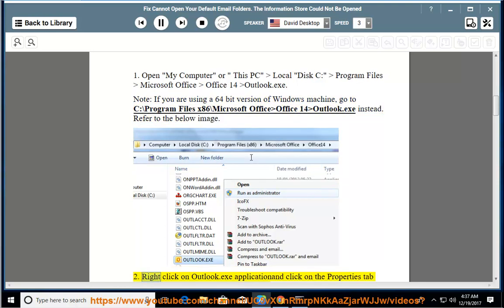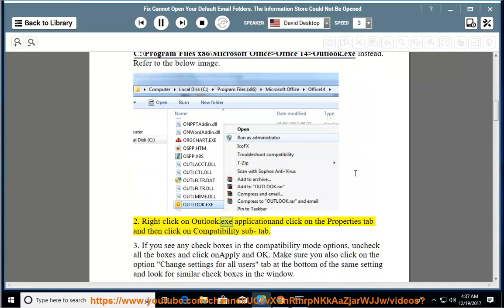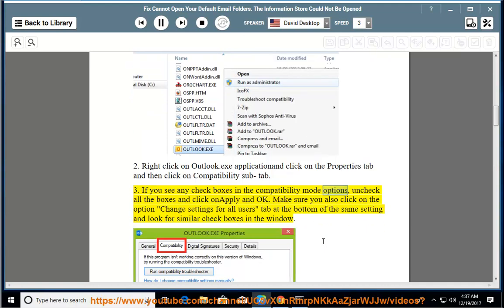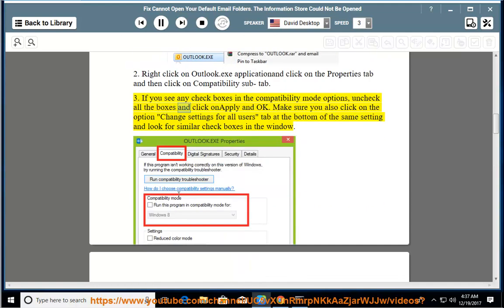Right-click on Outlook.exe application and click on the Properties tab, then click on the Compatibility sub-tab. If you see any checkboxes in the compatibility mode options, uncheck all the boxes and click Apply and OK.